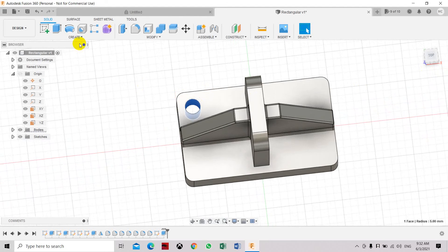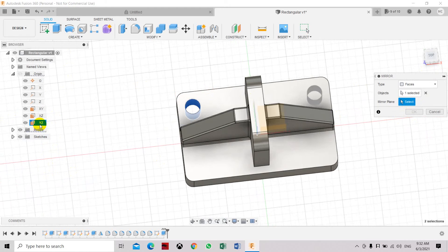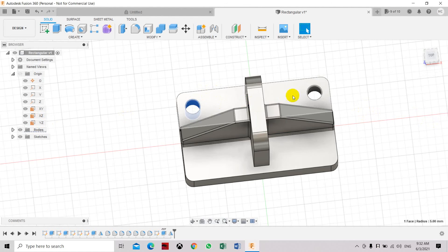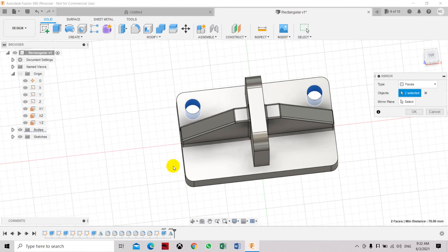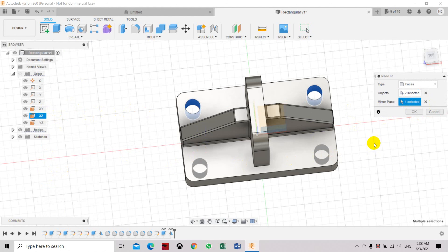Now select the hole and mirror it. Select the mirror plane — one option is XY and the other is YZ. Let's create the coordinate system first. Hold Control and click both the cut hole and the body, then select Mirror. Select the mirror plane — use the XZ plane — and click OK. The hole is now transferred to the other side.